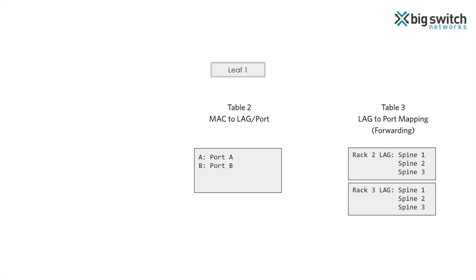In our example, leaf 1 switch contains two lag entries, one for rack 2 and another for rack 3. All ports connecting to the spine switches are part of both the lags. The controller programs the MAC addresses on the switches. Packets destined to an endpoint in a rack are forwarded to the lag corresponding to the rack.